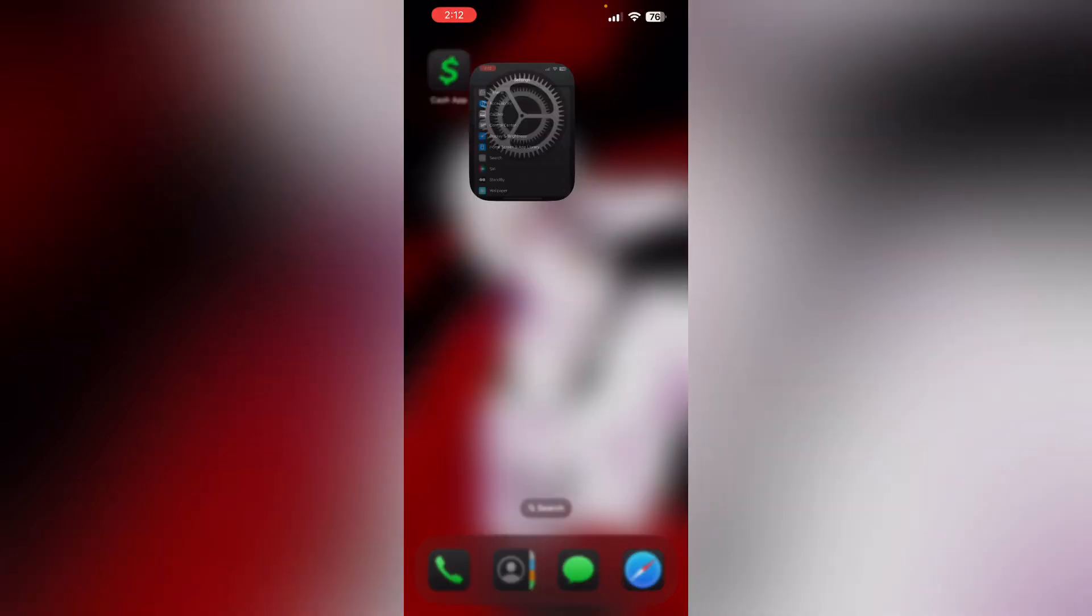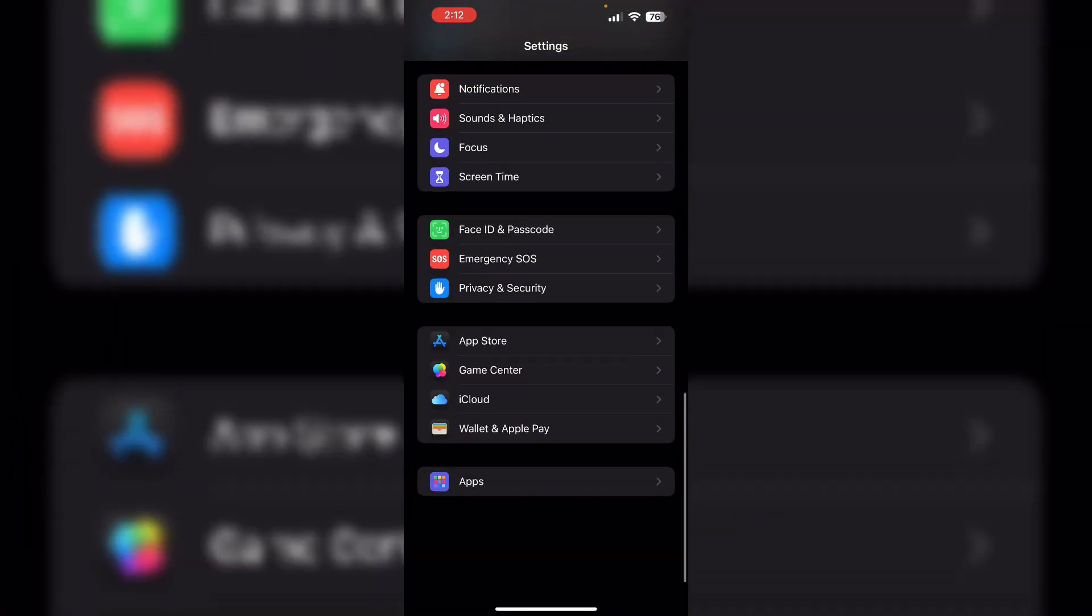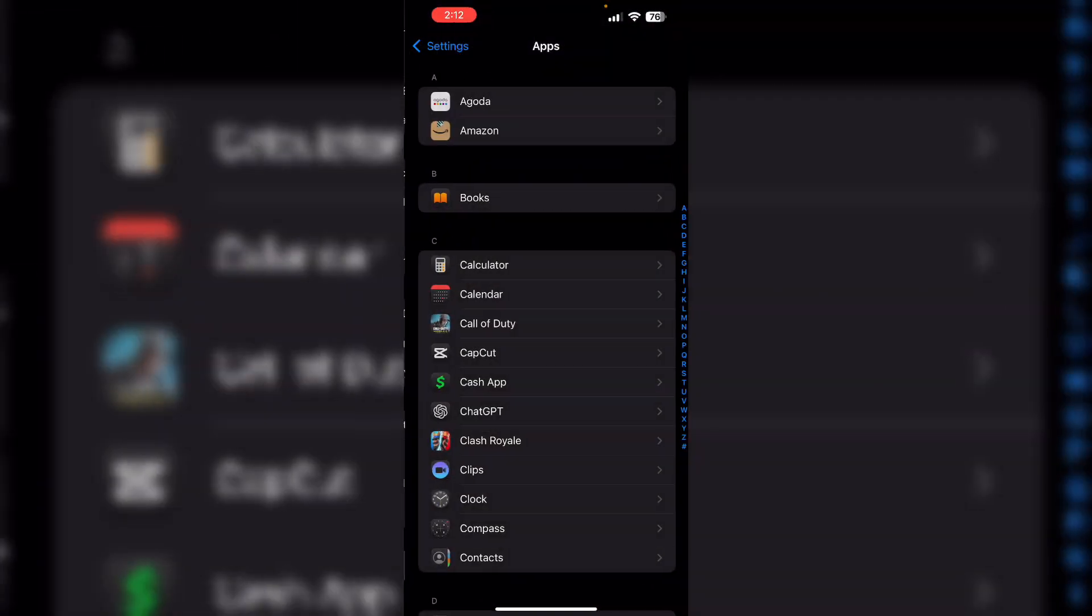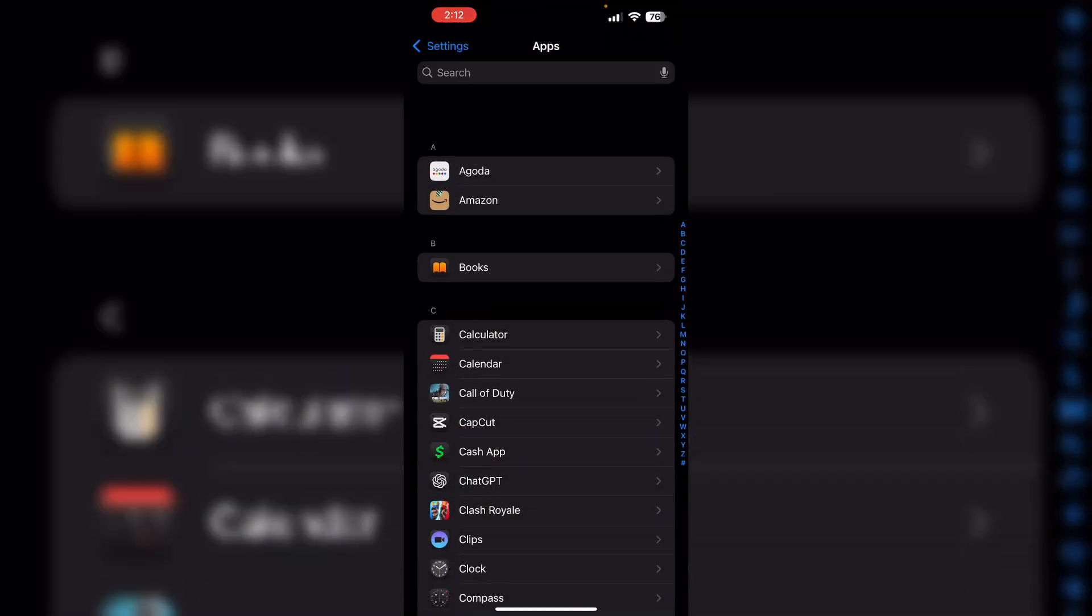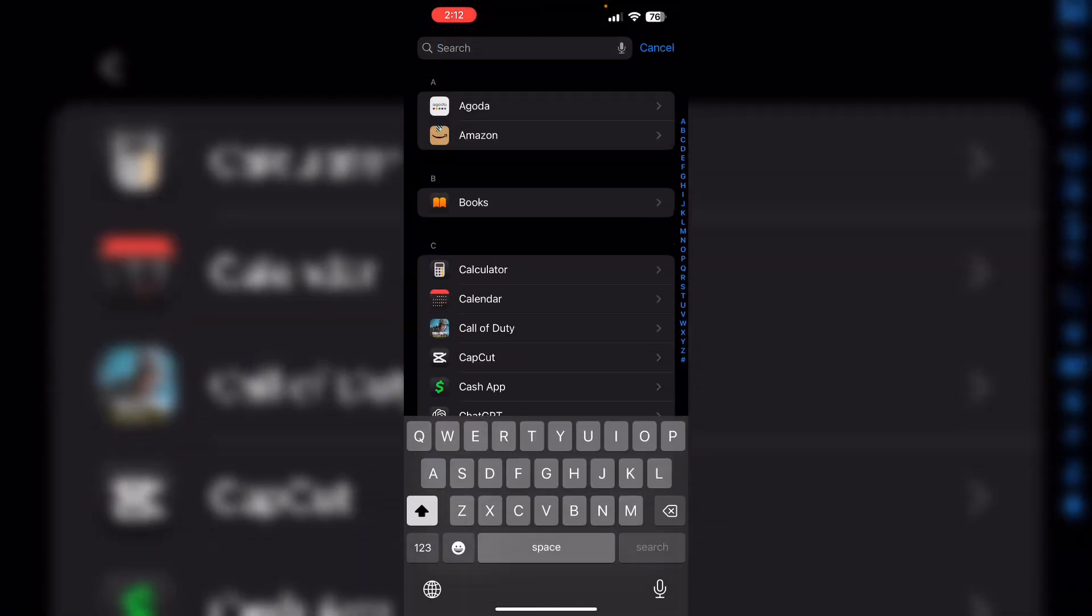Then clear cache. To do that, go to settings, scroll down till you see apps, now search for Cash App.